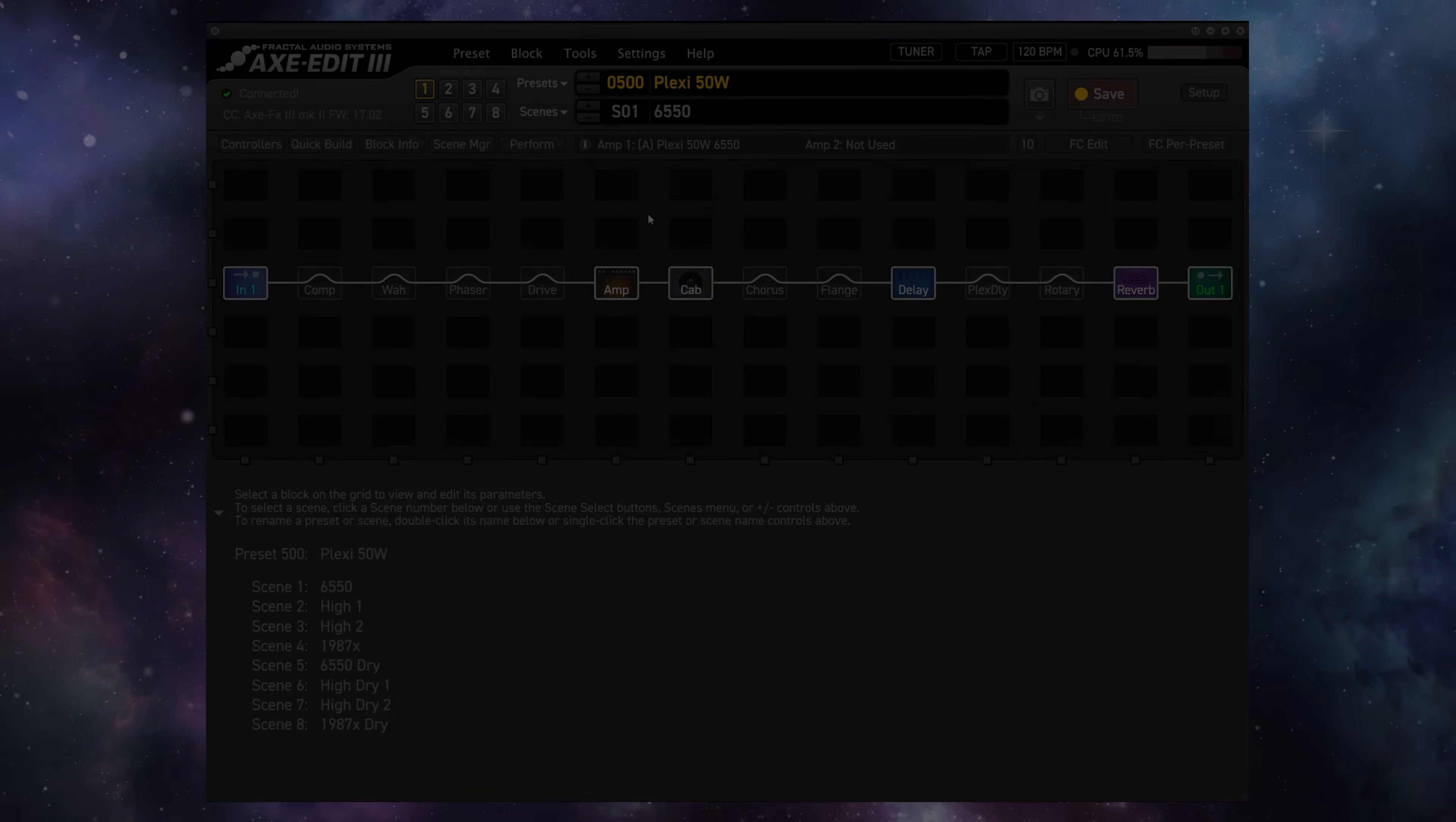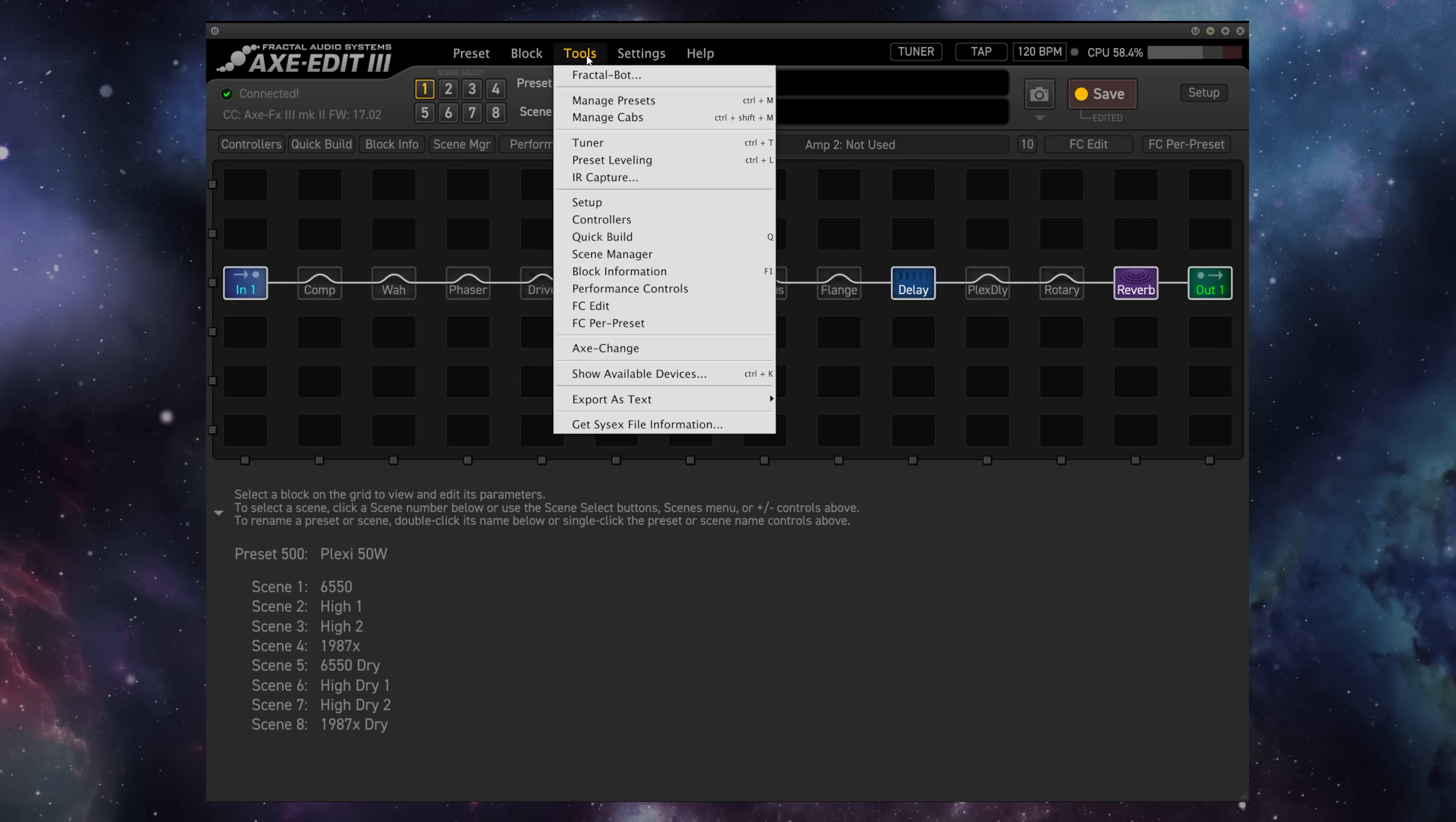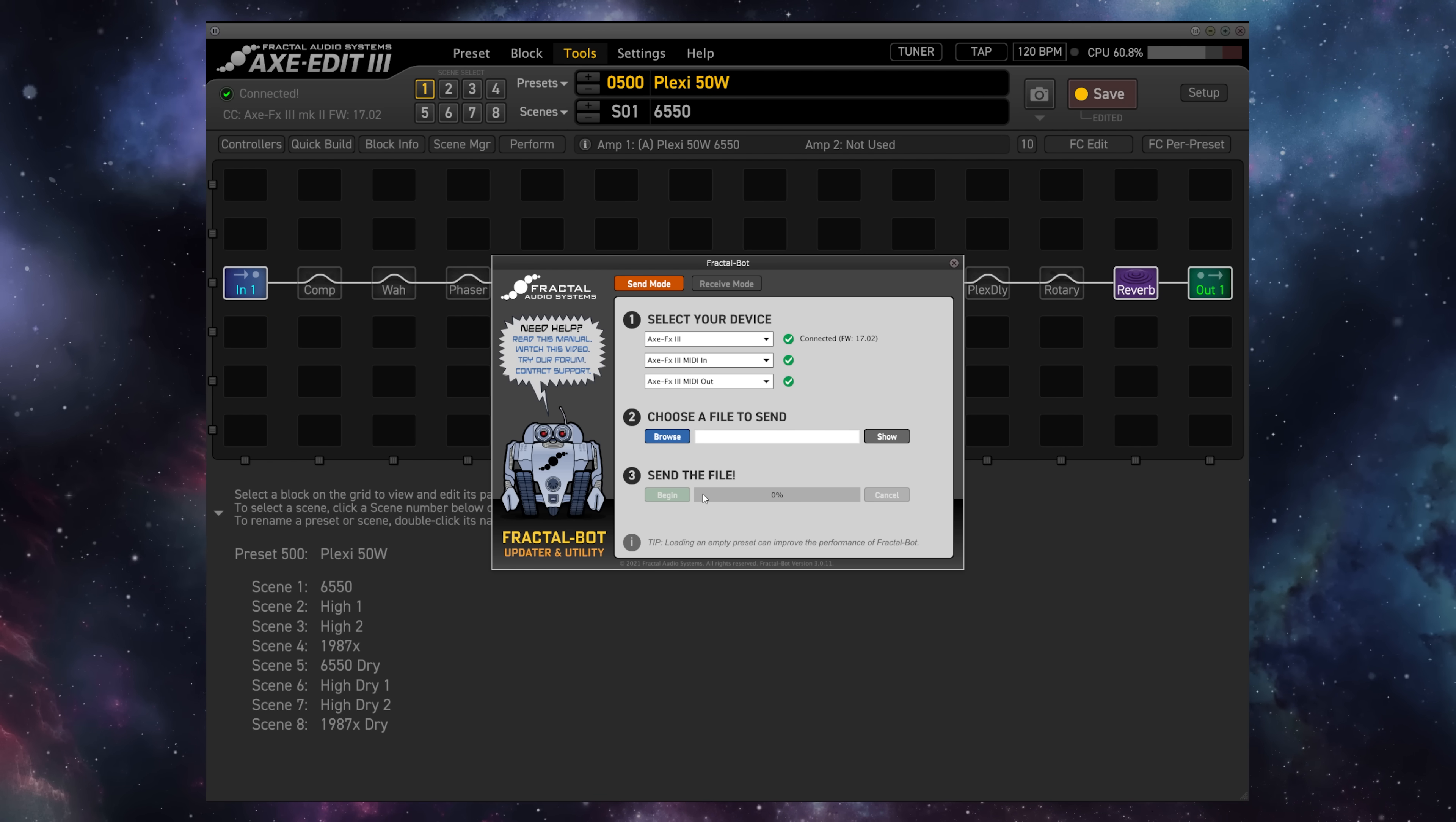For this demonstration, I'll use the FractalBot within the editor itself, so we'll go to Tools, FractalBot, and here we are on the main FractalBot screen.